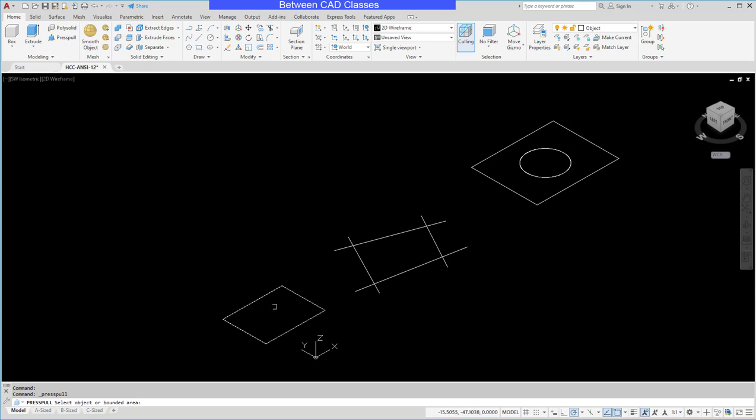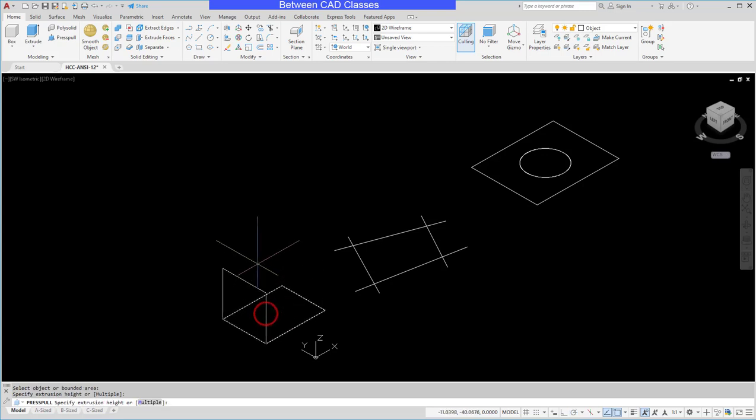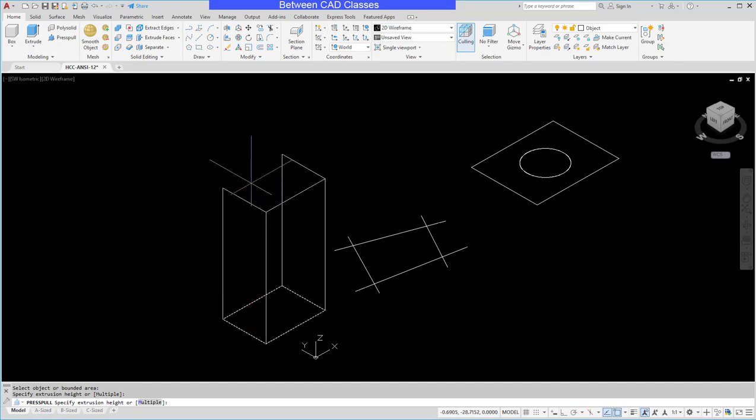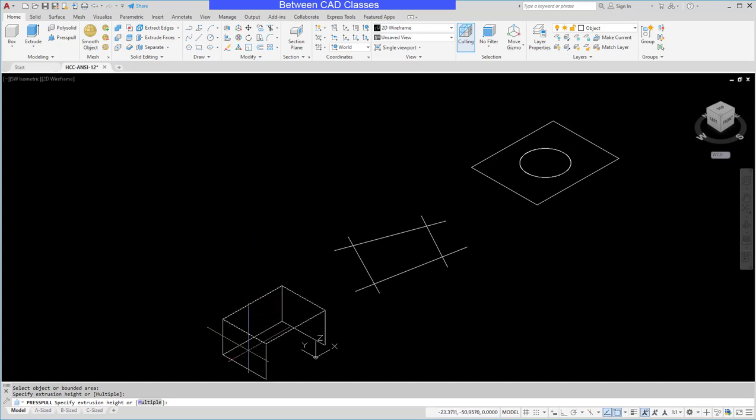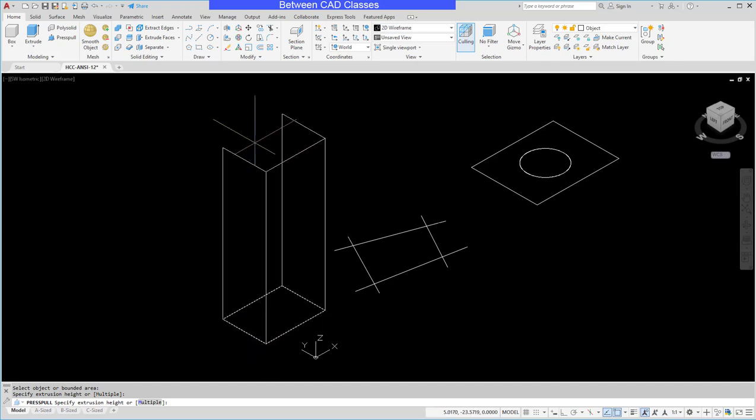The way this tool works is similar to the hatching command. You want to click inside a region that you want to extrude. So I can select inside the box here and you can see that it is instantly in the 3D tool.